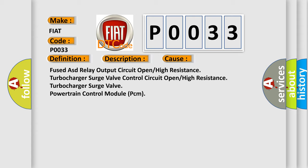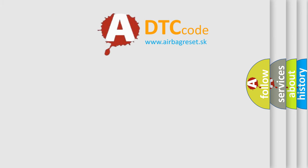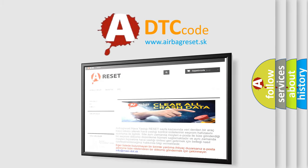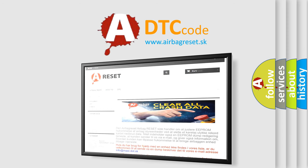The airbag reset website aims to provide information in 52 languages. Thank you for your attention and stay tuned for the next video.